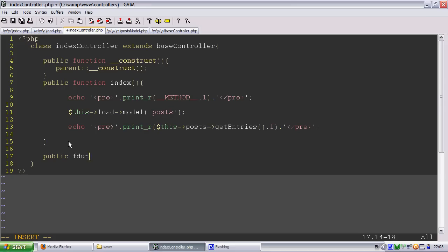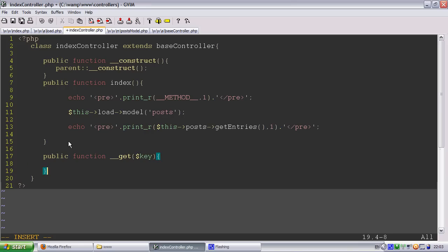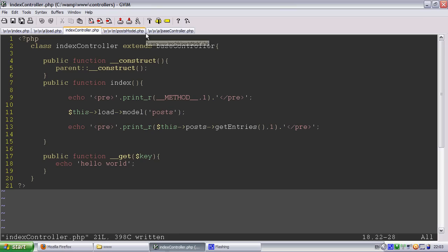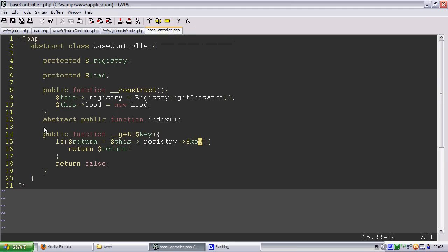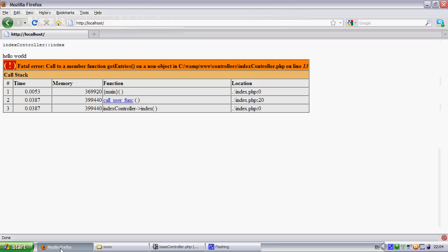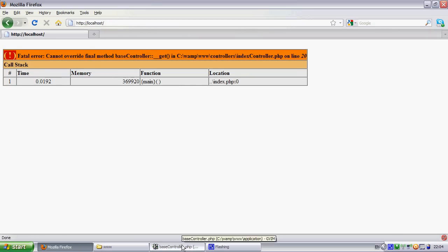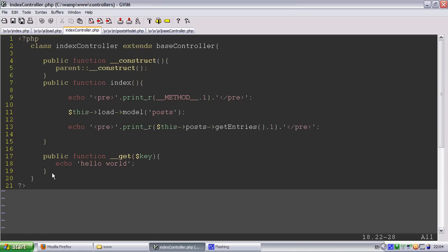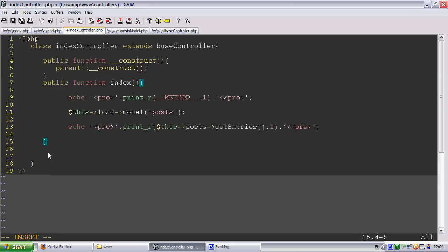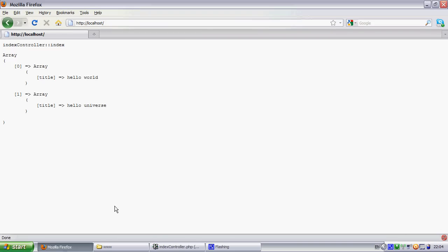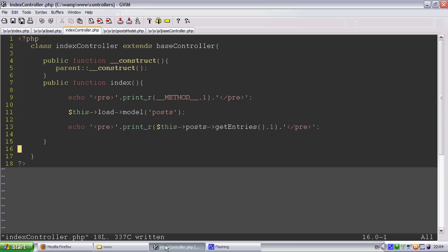One thing that we're going to watch is we're going to have some serious issues. So what we need to do to override that is we're going to have to do final. So this means that we cannot override the get method in the base controller. So we'll get an error for overriding. There's some basic error checking.